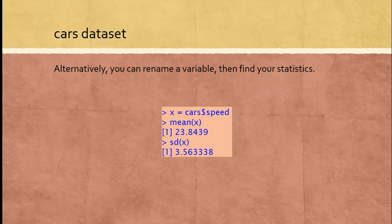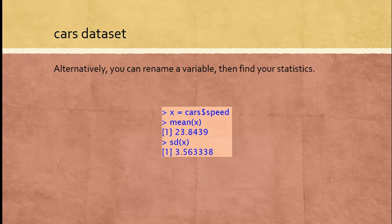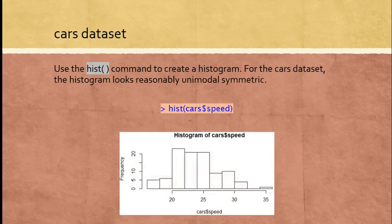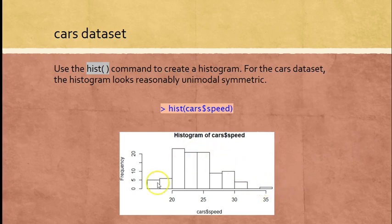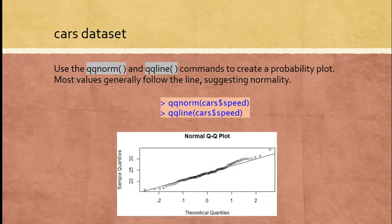If you don't like that notation, you could say X equals that specific variable and then go mean X, SD X. You'll get the same results, so you can rename the variables if you want to. As far as the commands for normality, here is the result of using hist cars dollar sign speed. You see that nothing really stands out. It looks reasonably unimodal, symmetric, maybe a little bit of an outlier right there at the end, but for the most part this looks pretty good.